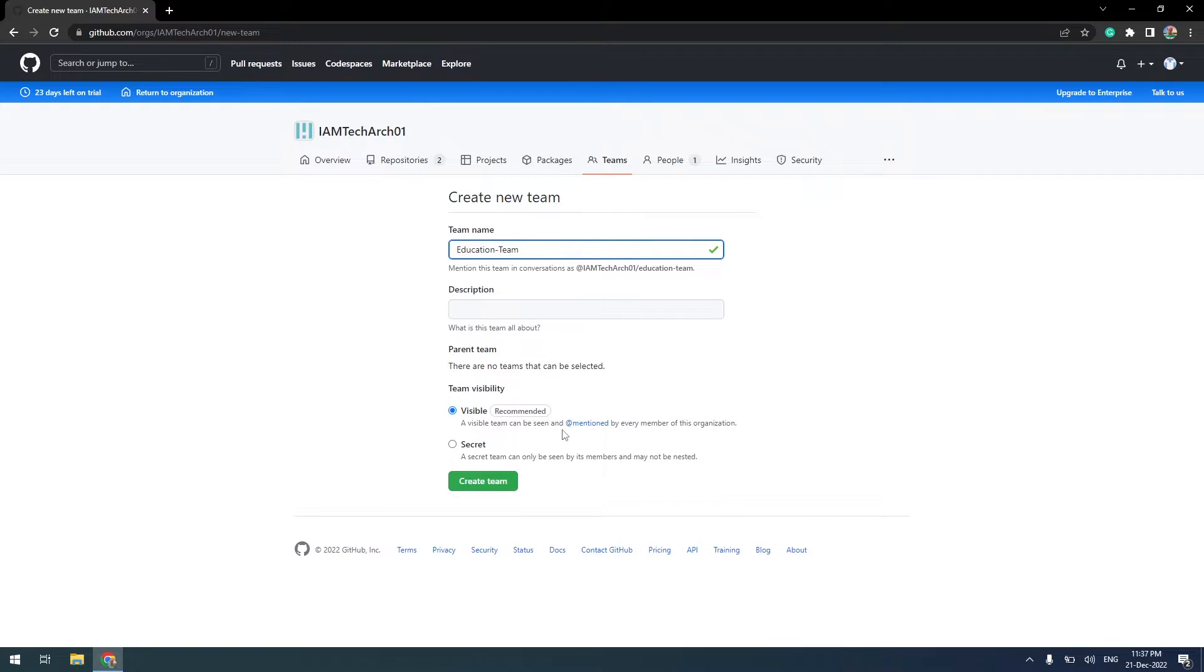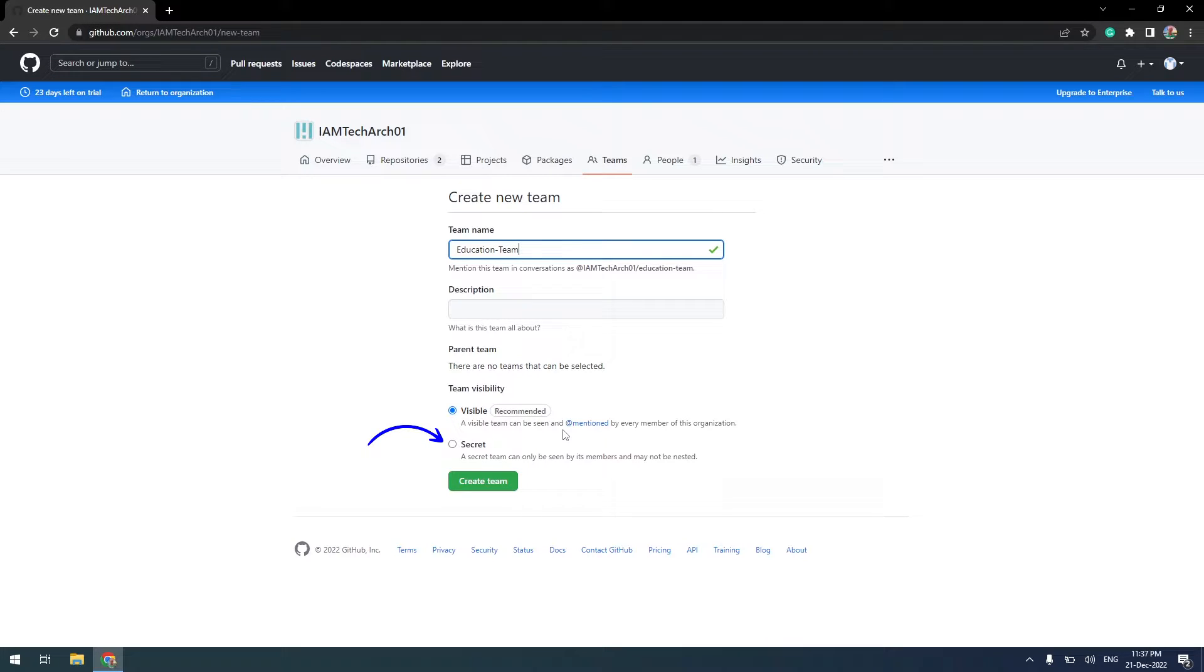You can change it to secret so that members are only visible within teams only. I will keep it visible. Click on the Create Team button.